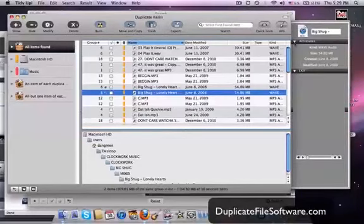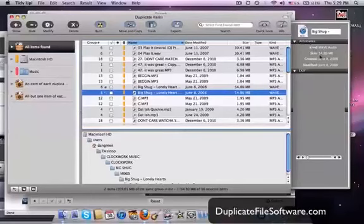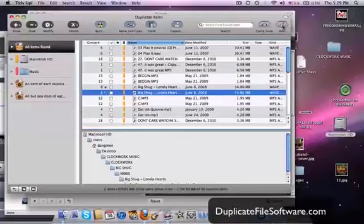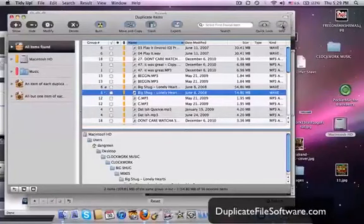You hit the info button, it gives you more information on the size, on when it was created. And you can do this for any type of file, for music or movies or programs or anything.